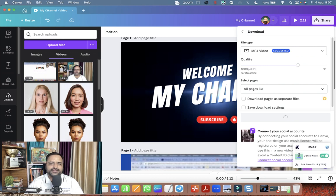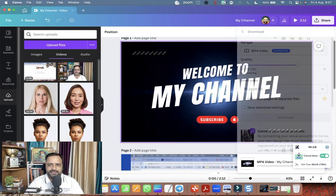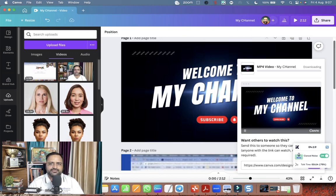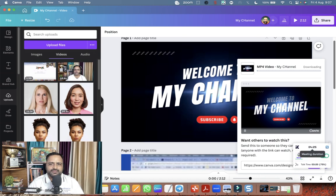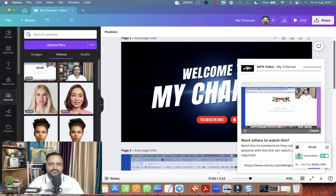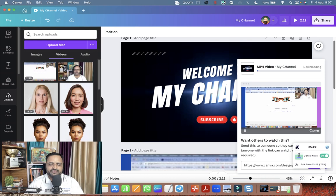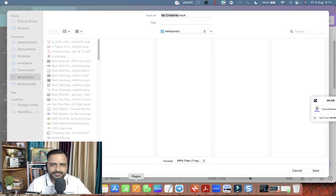Let me click on download. Now the video is getting downloaded. It can take some time. So we have to wait for that. So let me pause my video for some time till the time it is downloaded.